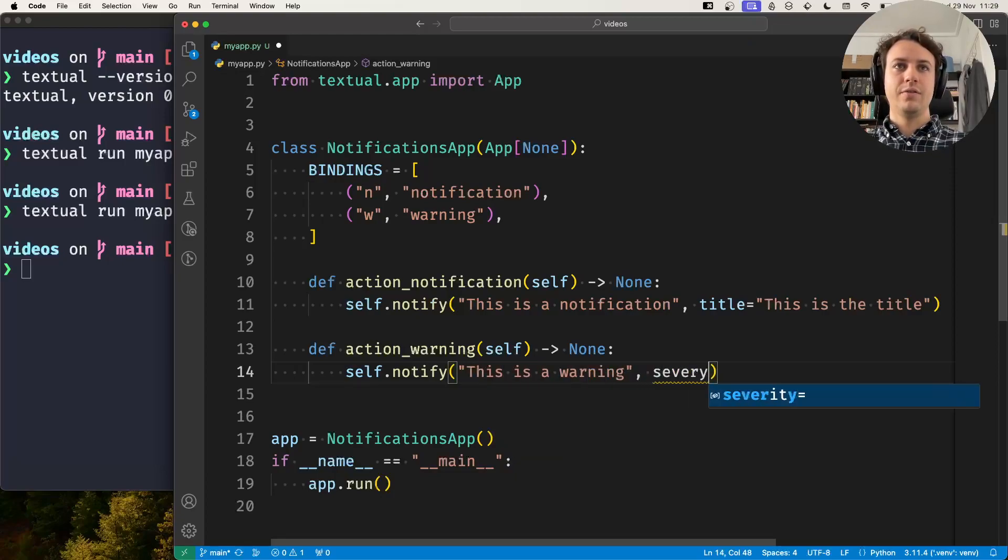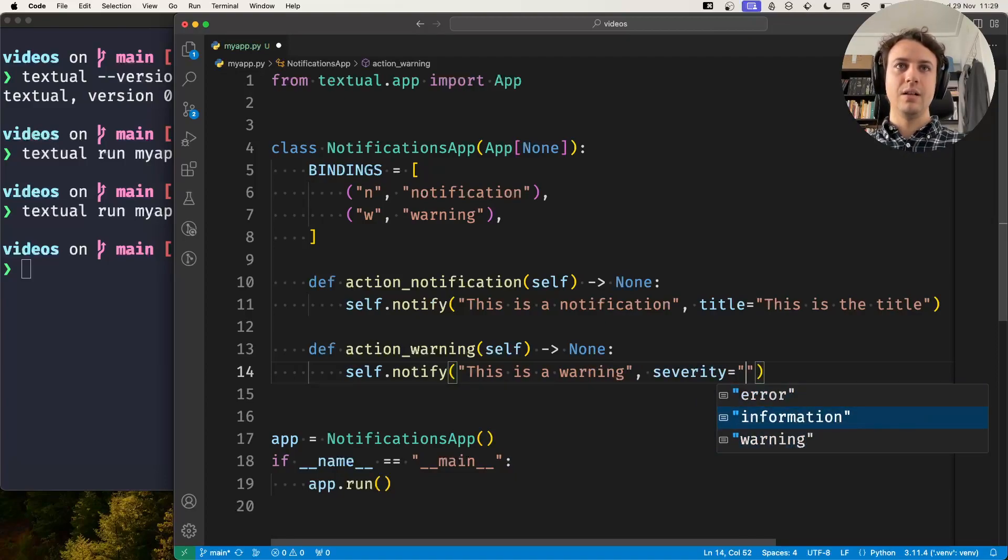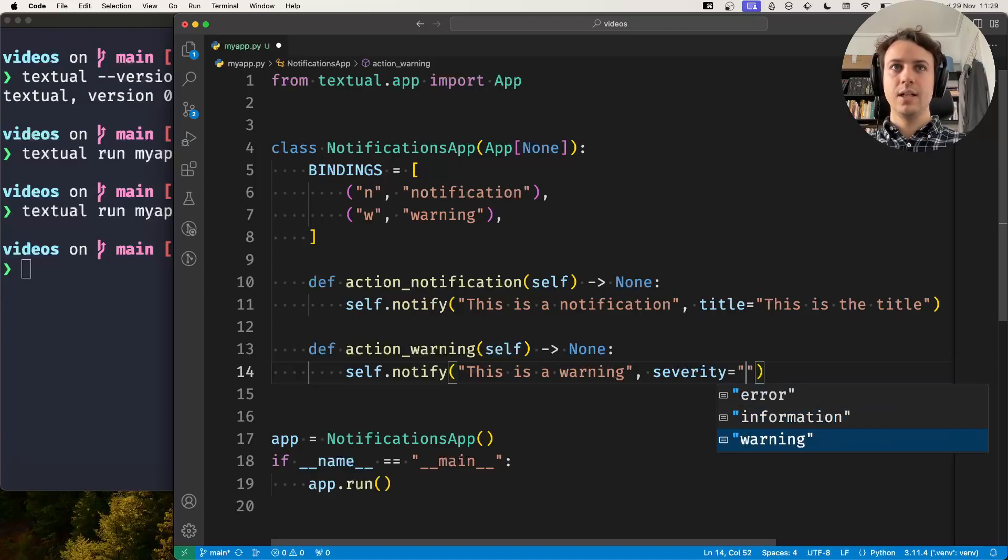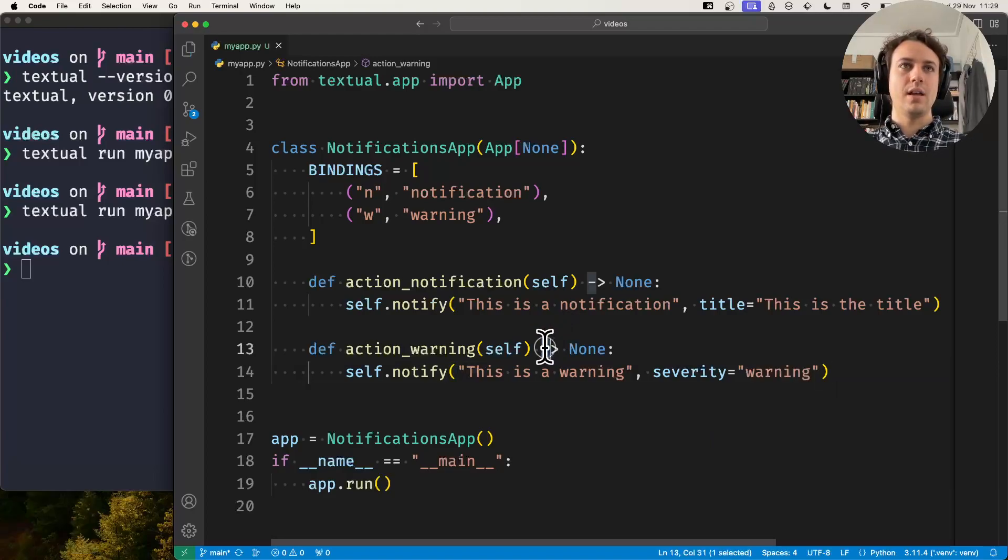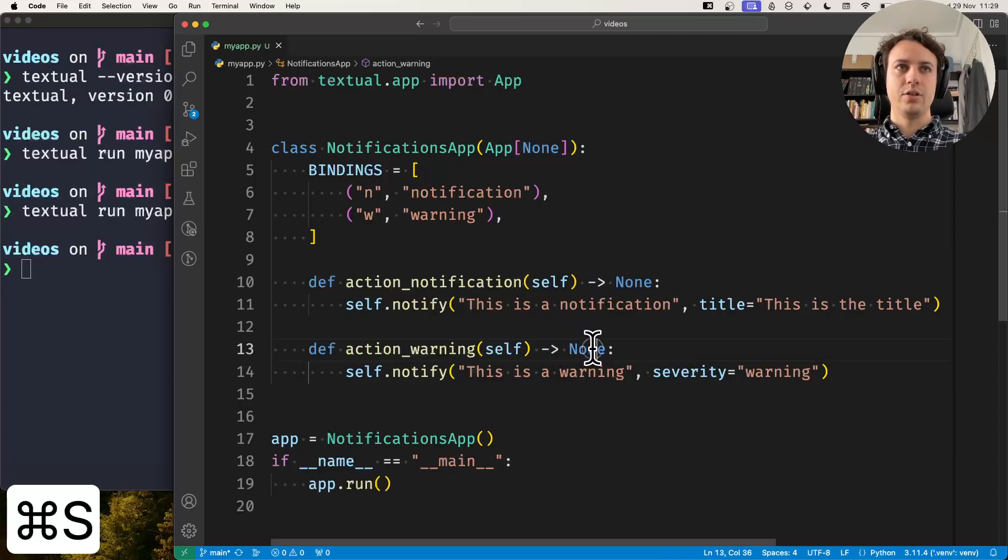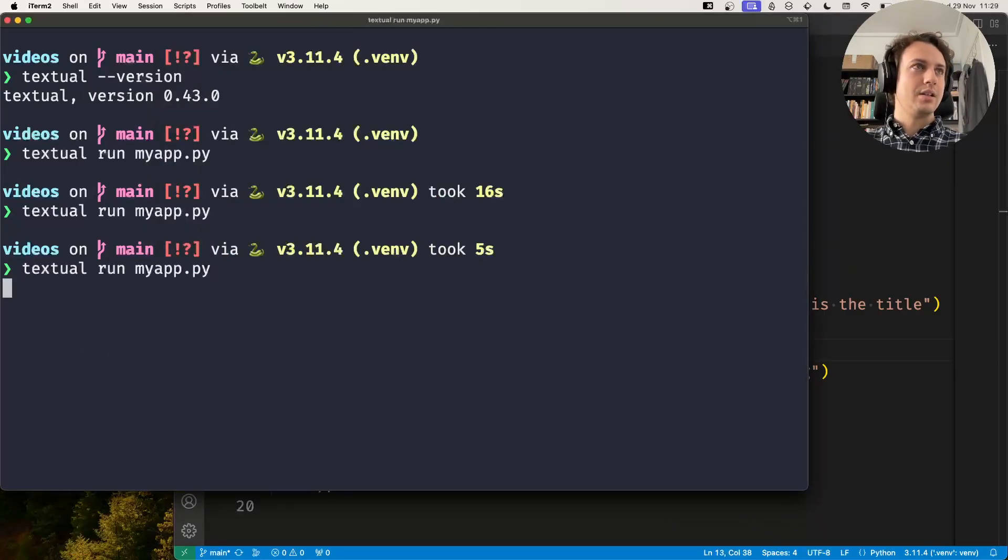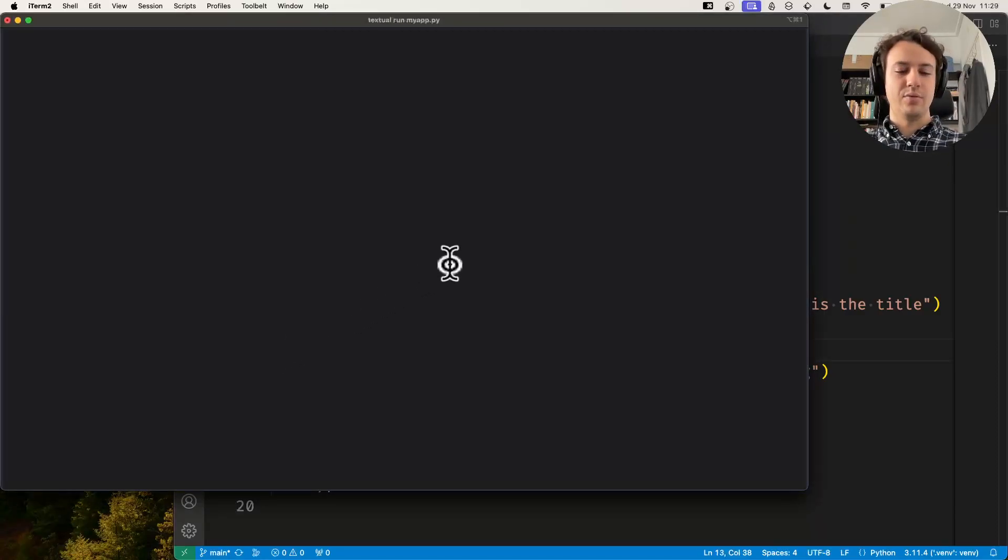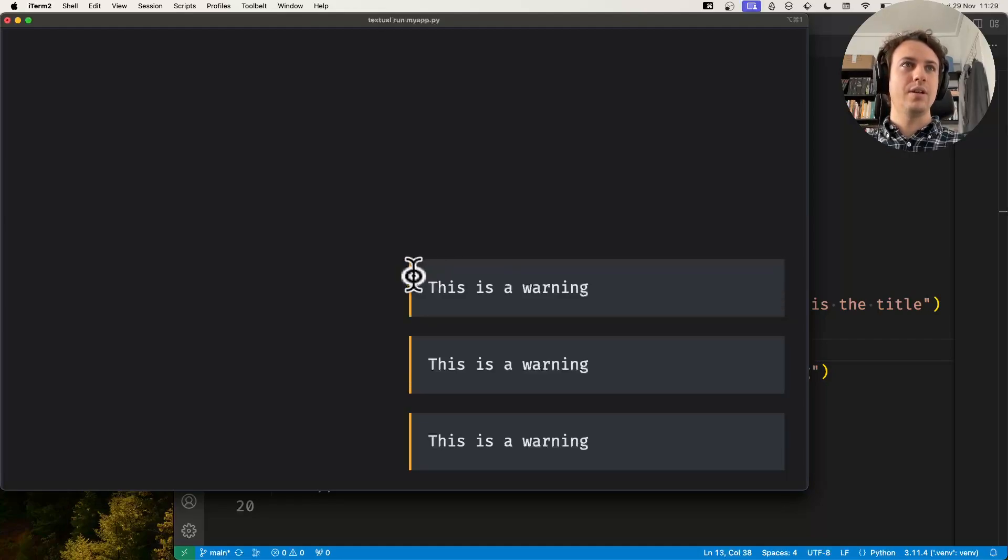You use the severity parameter and you set it to... and you can see here there's three severity levels. By default we have information, the next level is warning which will show an orange notification. If I'm not mistaken, let's see. If I press W, I get a warning. You can see there's an orange bar there.